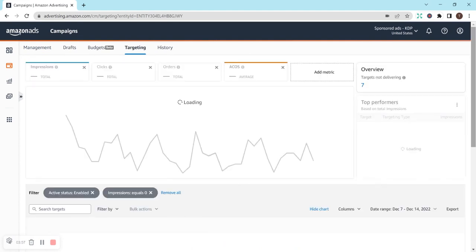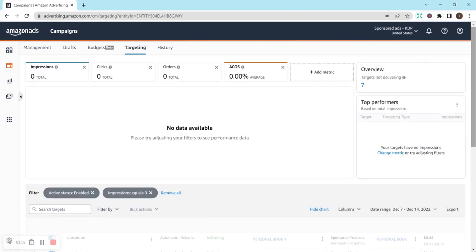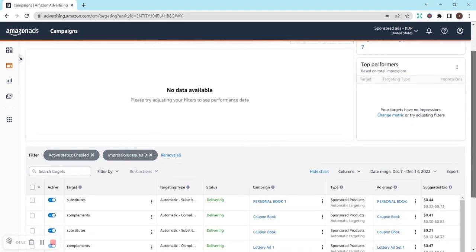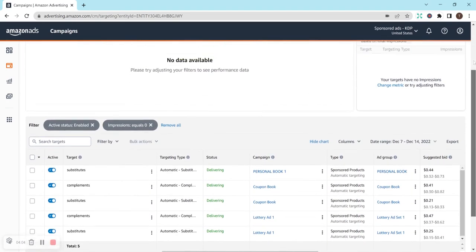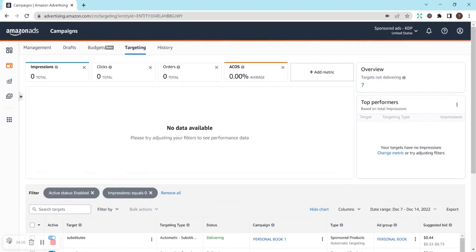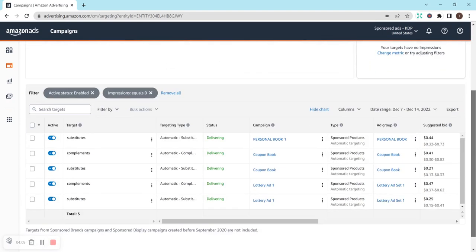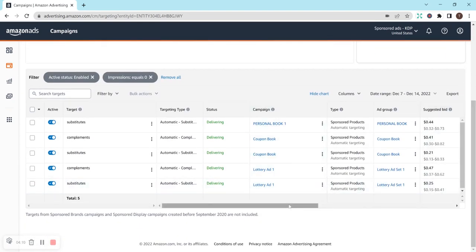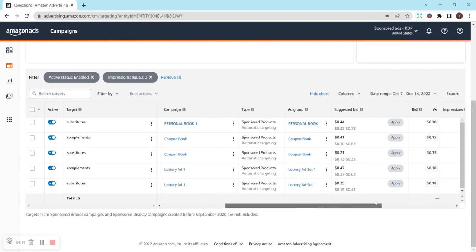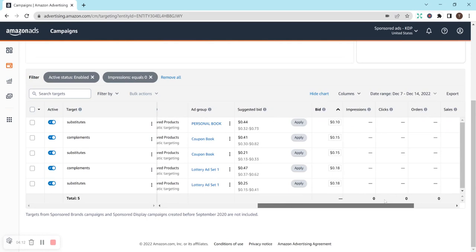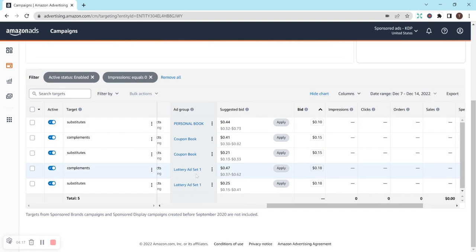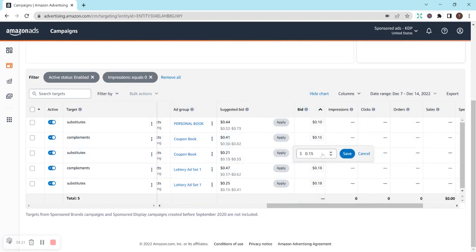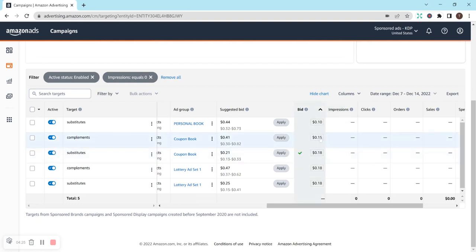There we go. So, it says I have seven targets not delivering right now. And let's see if I click on that. I think it'll like show me what ones that is. Or it might already be down here, actually. So, yep, it's these ones that are not delivering yet. So, I have personal book, which I'm not worried about, lottery ad set one, and coupon book. So, I think I'm going to up this to 18 cents and hope that that does something.